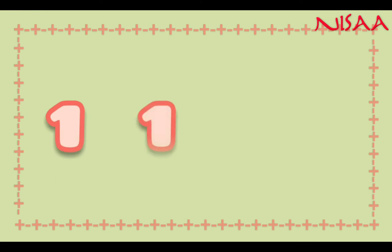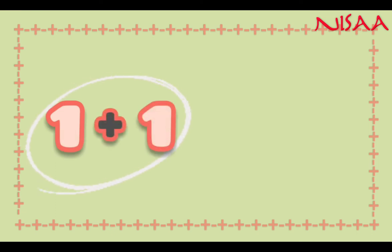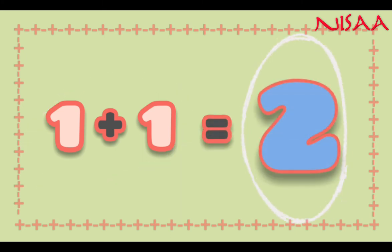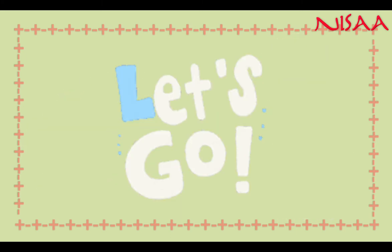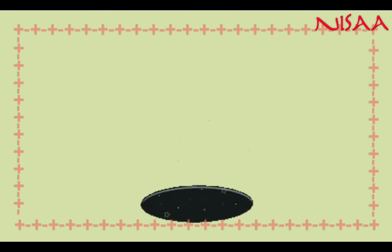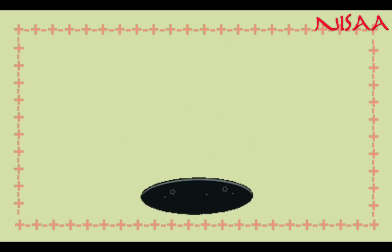Did you see kids? When we add 2 small numbers, it gives us a bigger number. Come on kids! Let us see one more example.